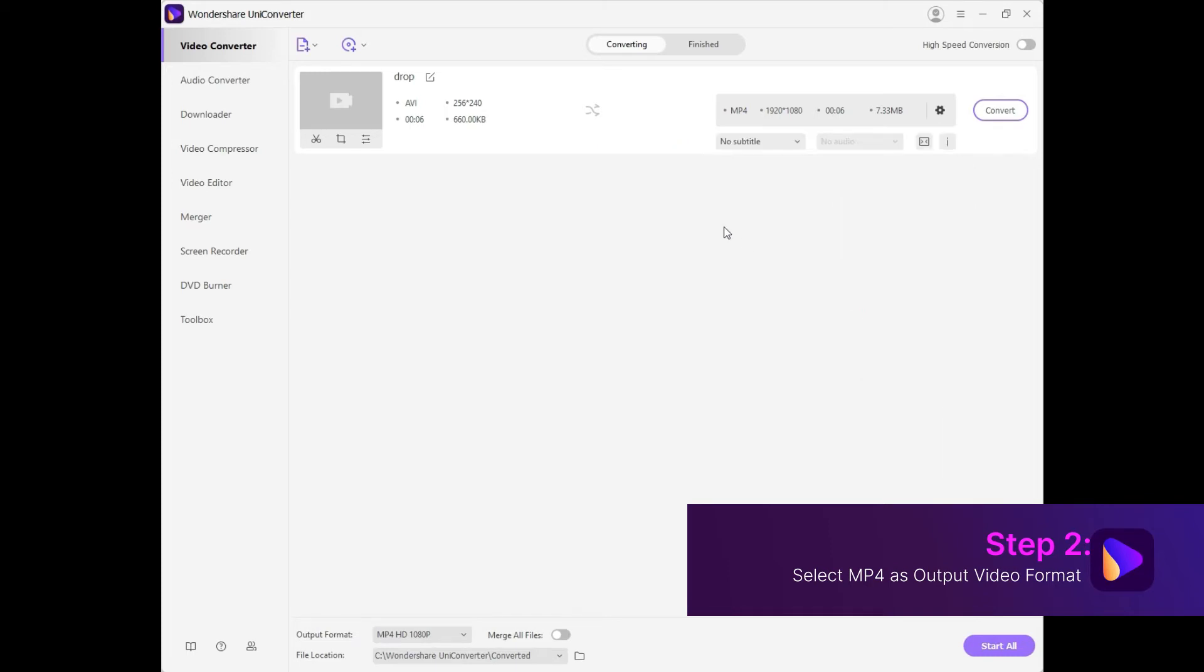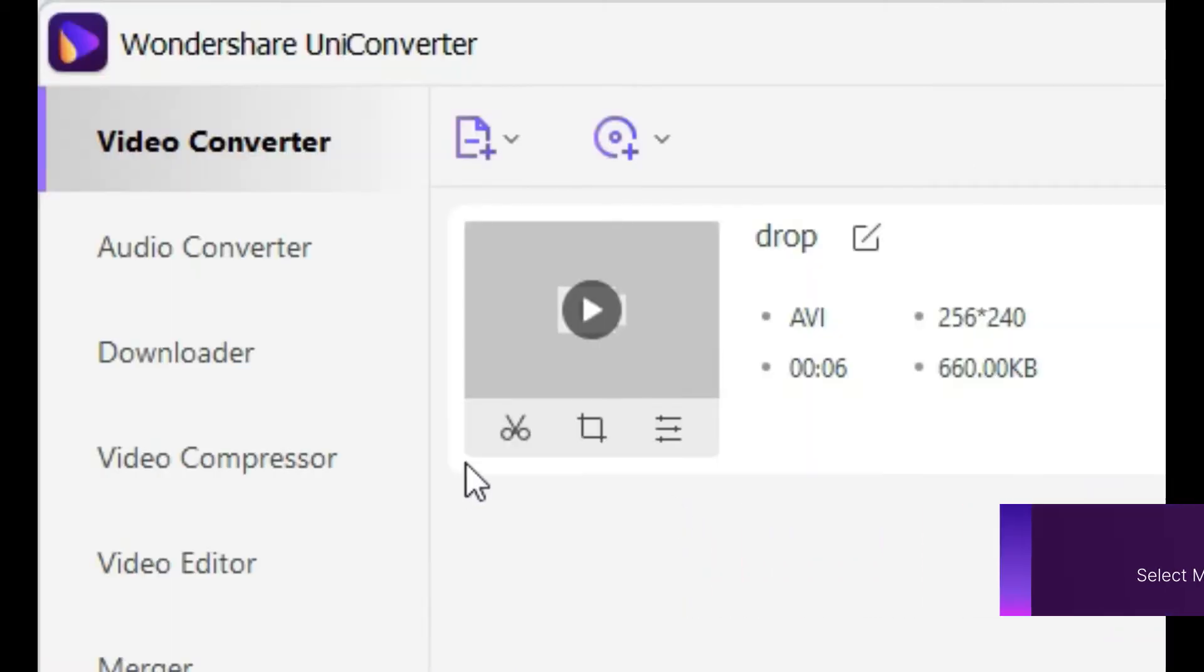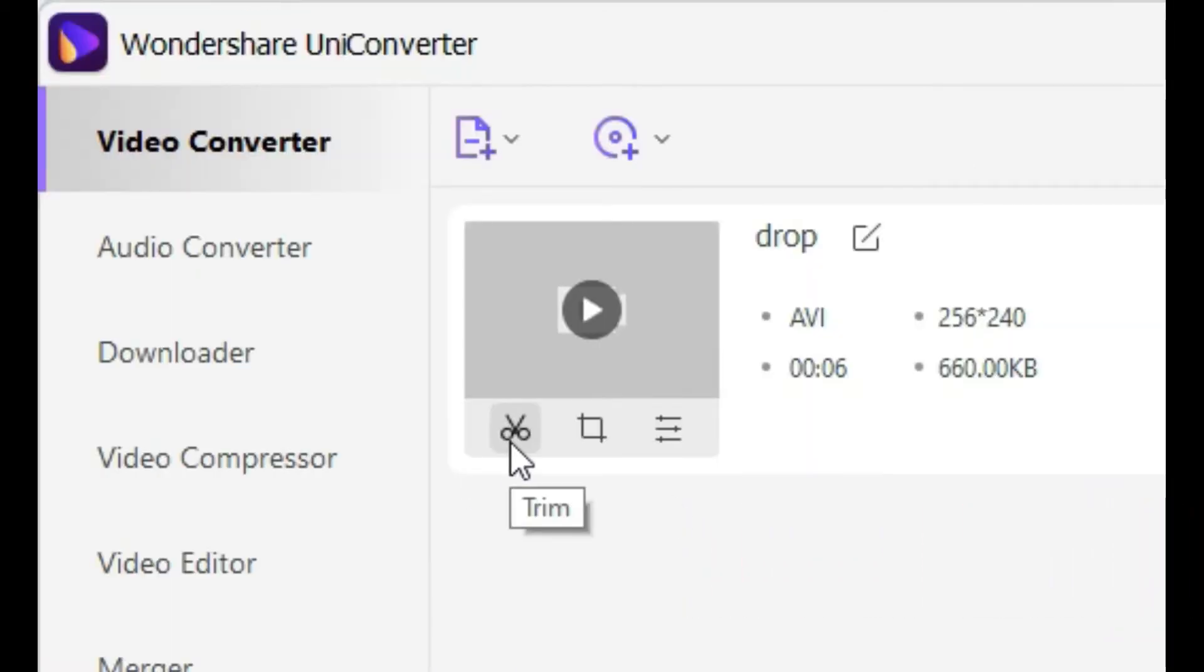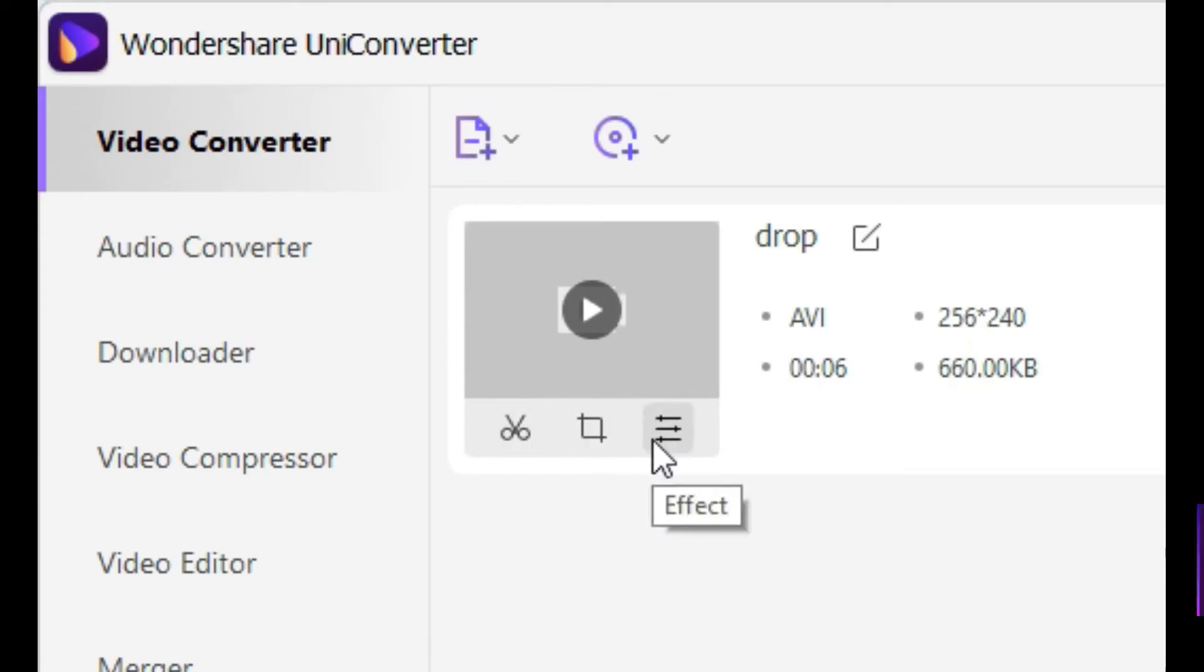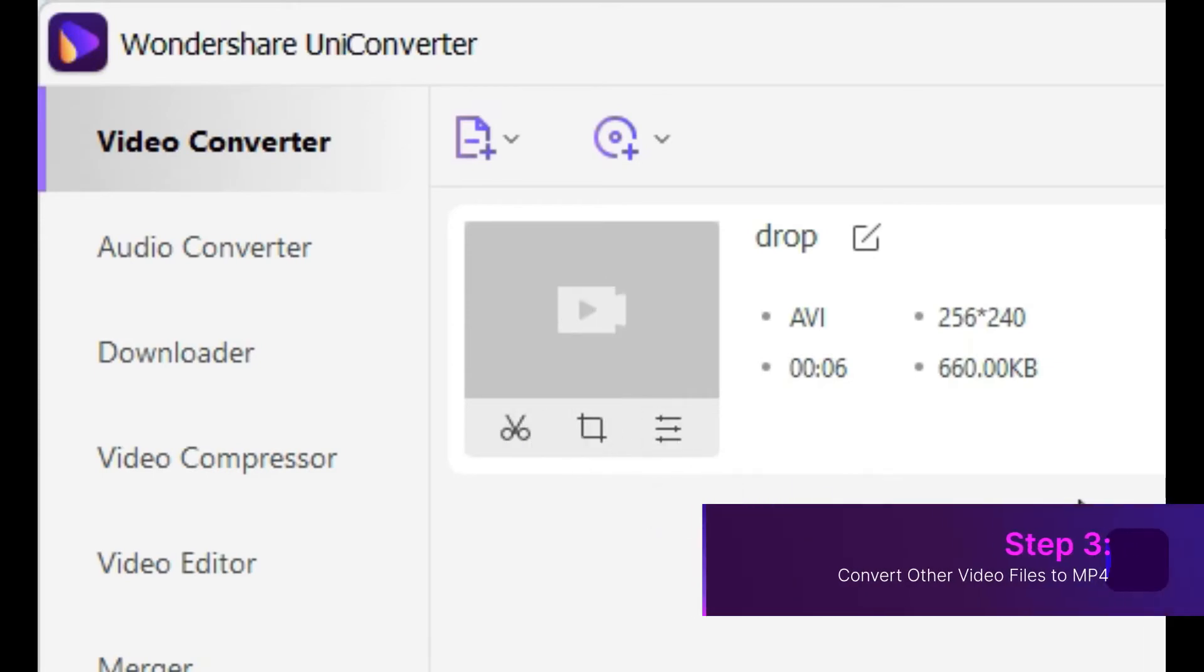You can also perform some basic editing features like trimming, cropping, and adding effects on the video files.